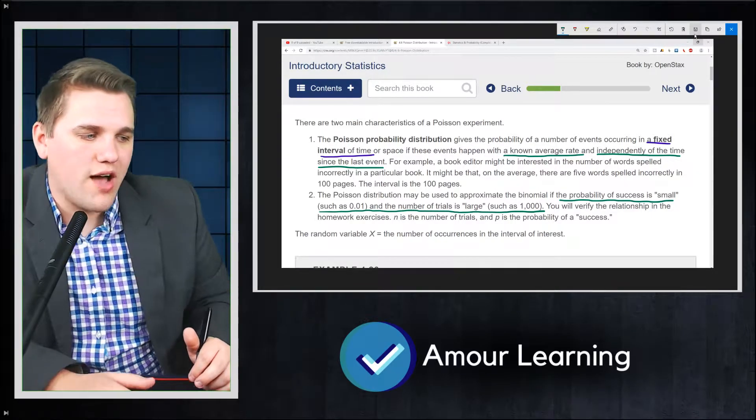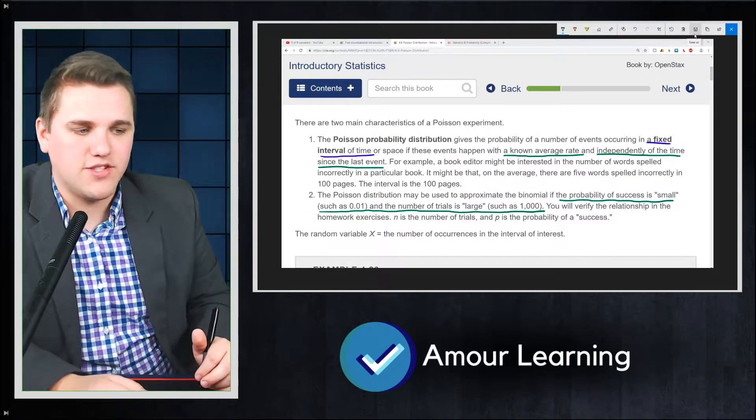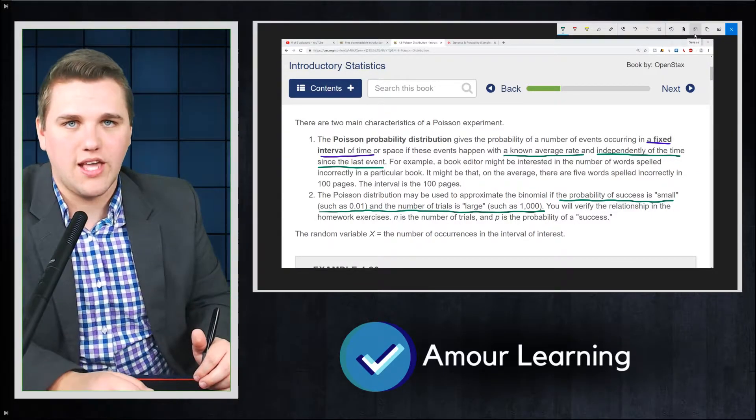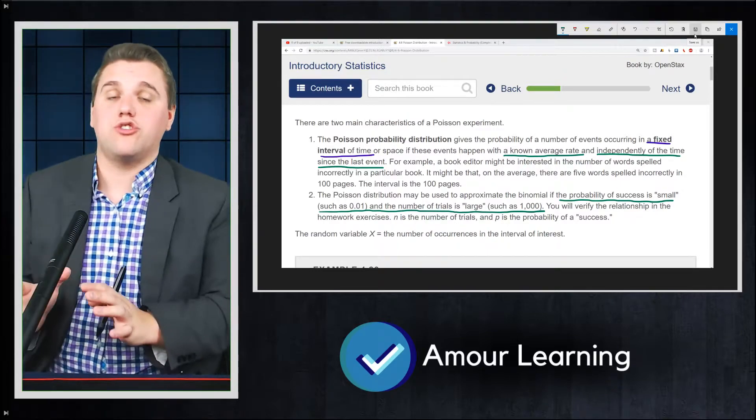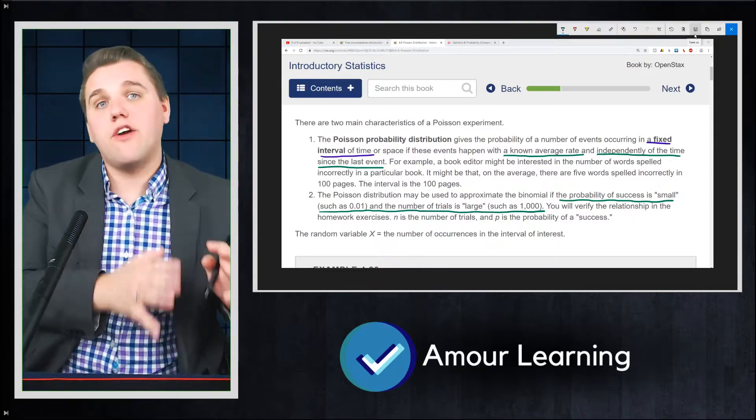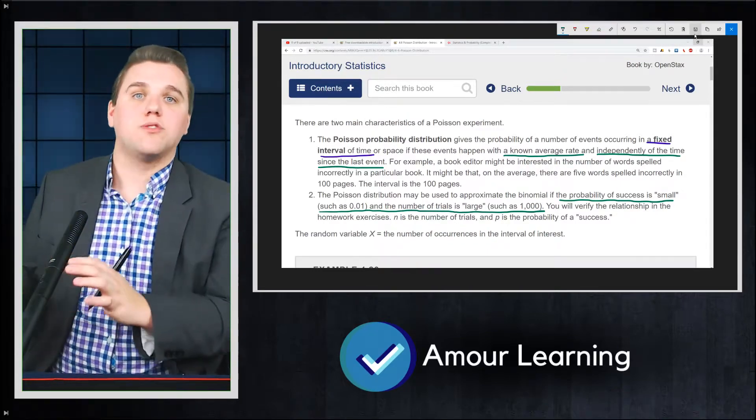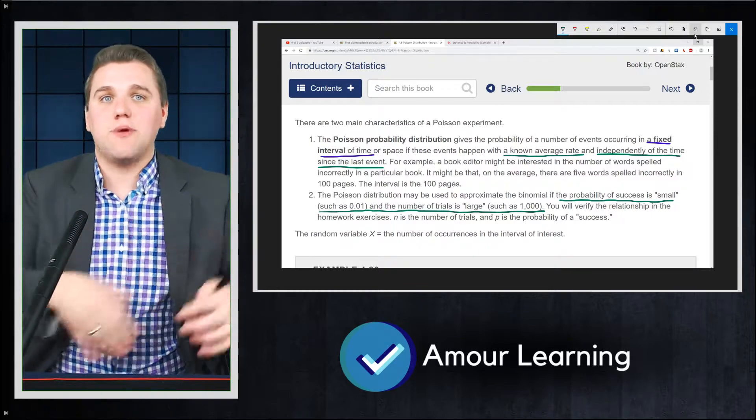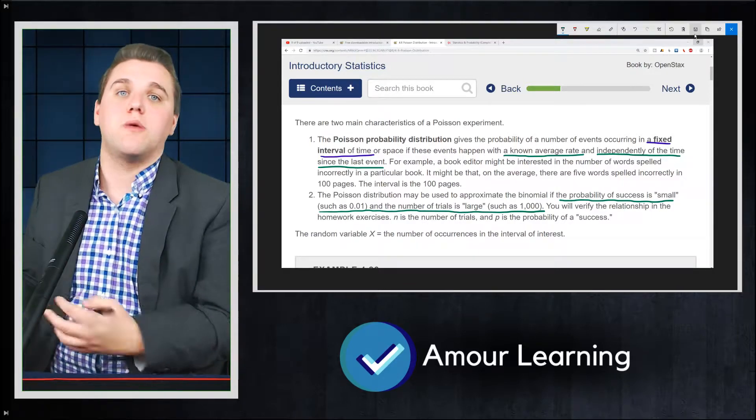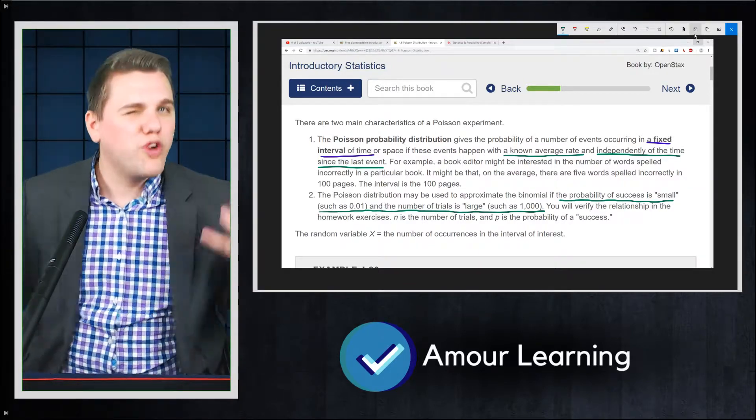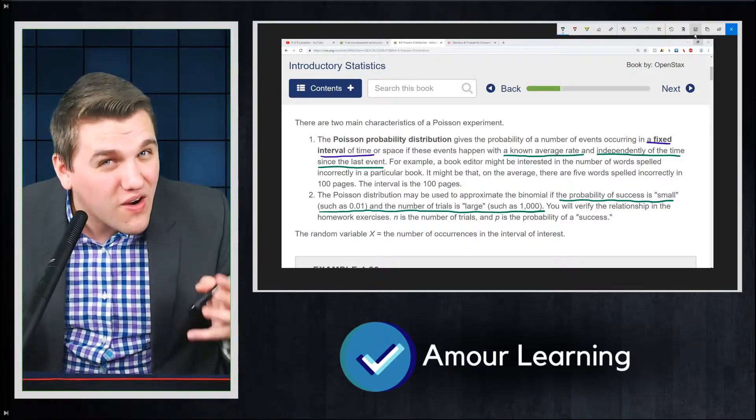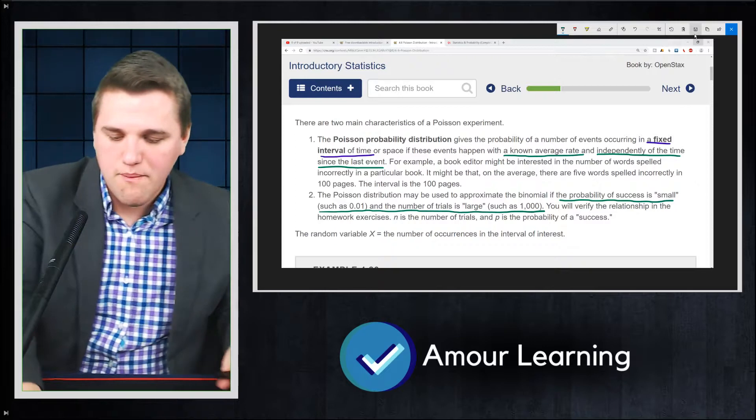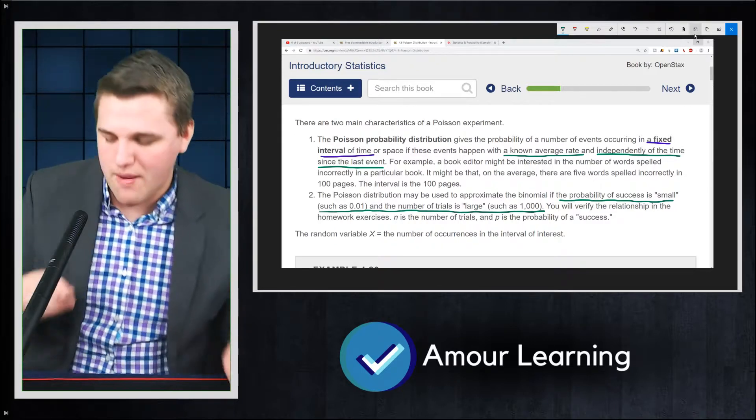N is the number of trials, and P is the probability of success in that case. So if you notice, and this is actually true, Poisson variables and binomial variables, or Poisson experiments and binomial experiments, are really similar to each other. They're very similar.